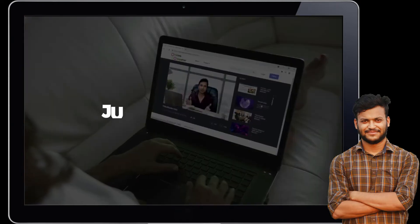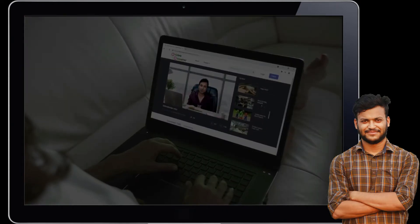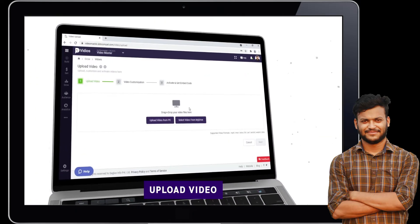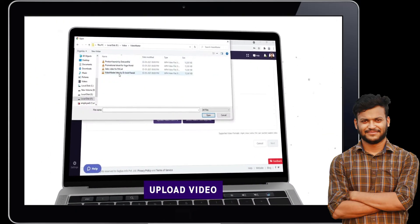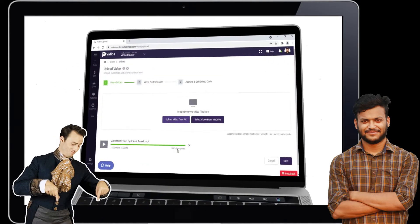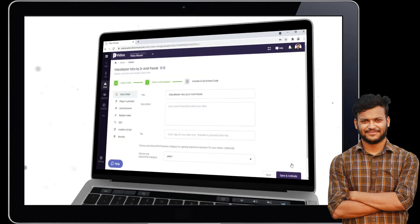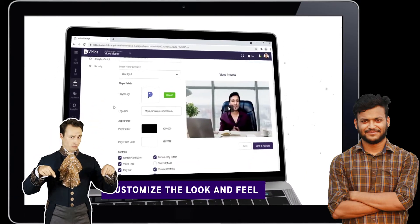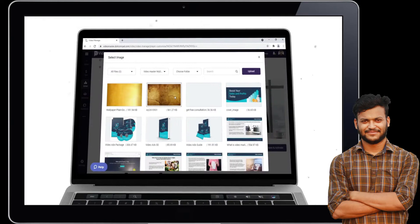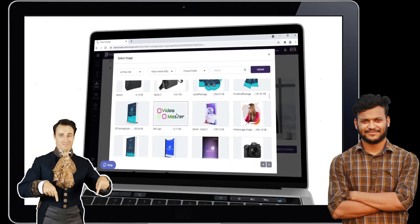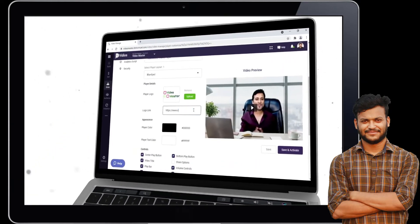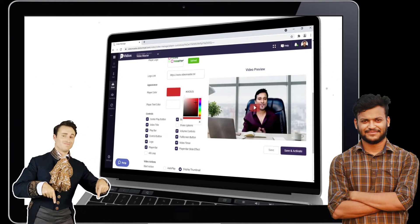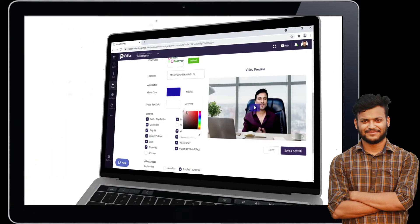You just need to follow three simple steps to publish a captivating video. Step one: upload one or more videos at a time and let Videos optimize them for faster delivery on any browser, page, and device. Step two: customize the look and feel of the player in just a few clicks according to your brand, or monetize videos by inserting your clickable affiliate link, lead forms, or buy buttons to sell your products and services right inside the videos.